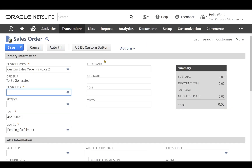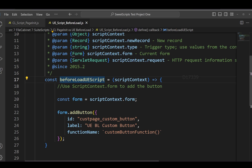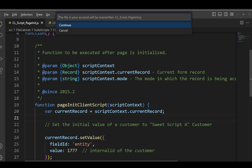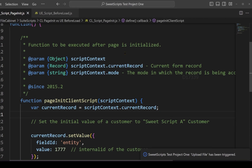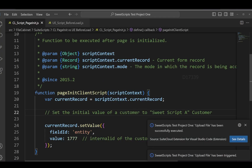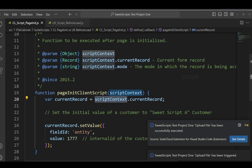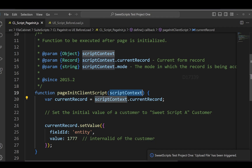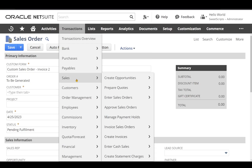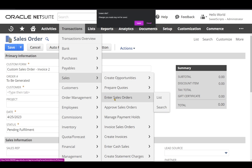There is an error in the client script. I referred to a different parameter name, so let me fix that and upload the corrected code back to NetSuite. Now I'm using the actual correct parameter name. Let's request the page one more time — Transactions > Sales > Enter Sales Order.